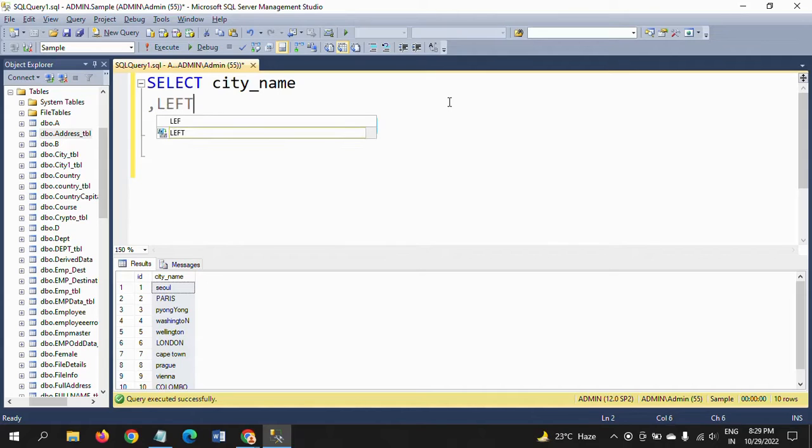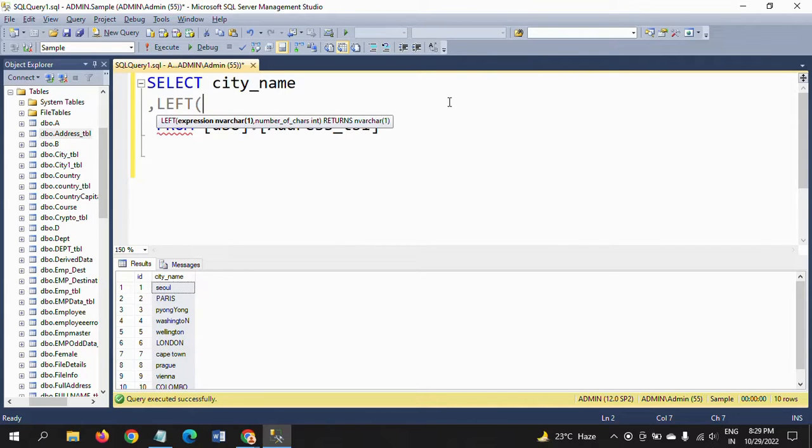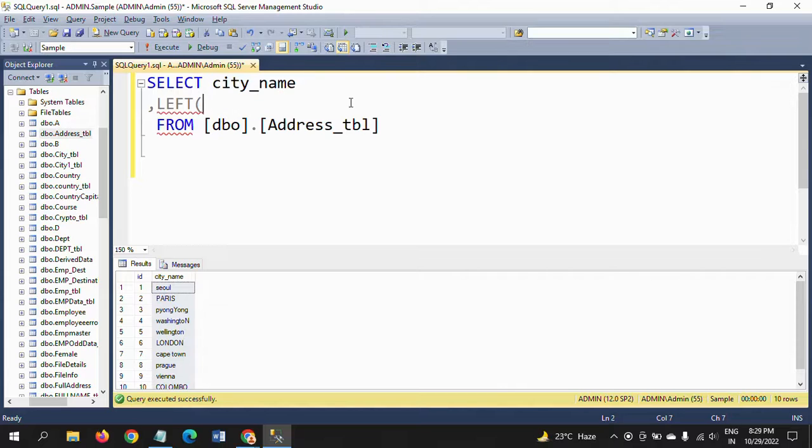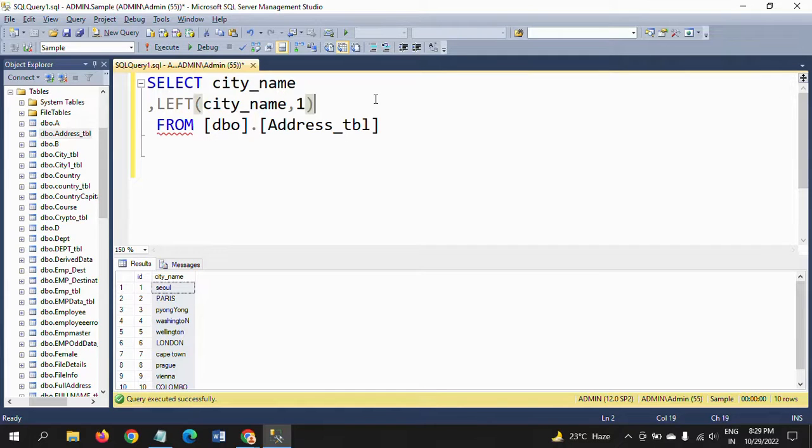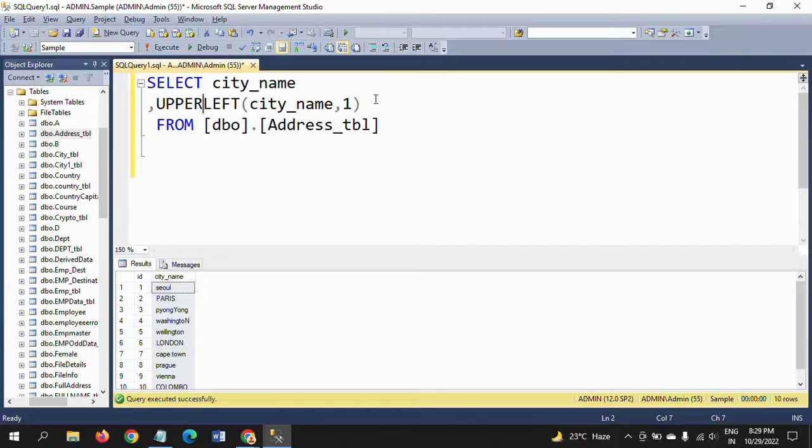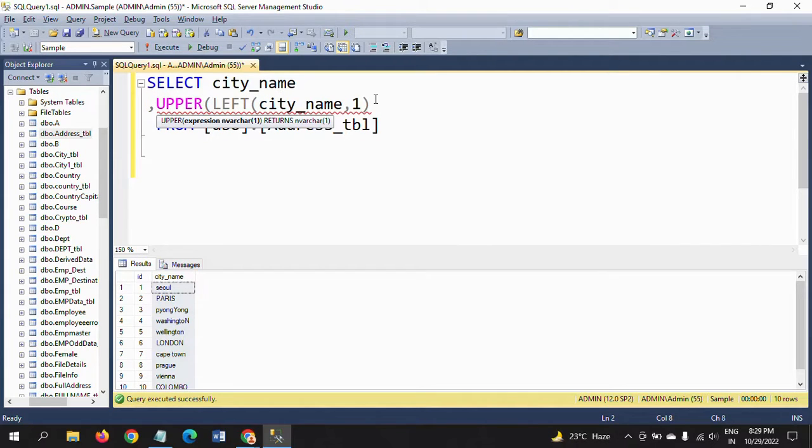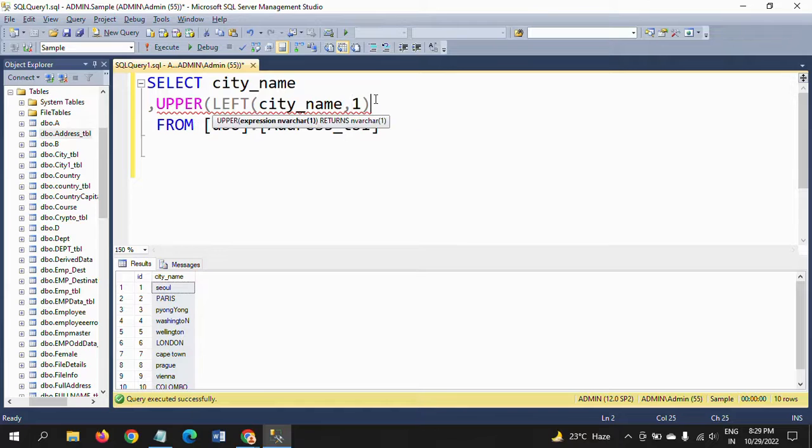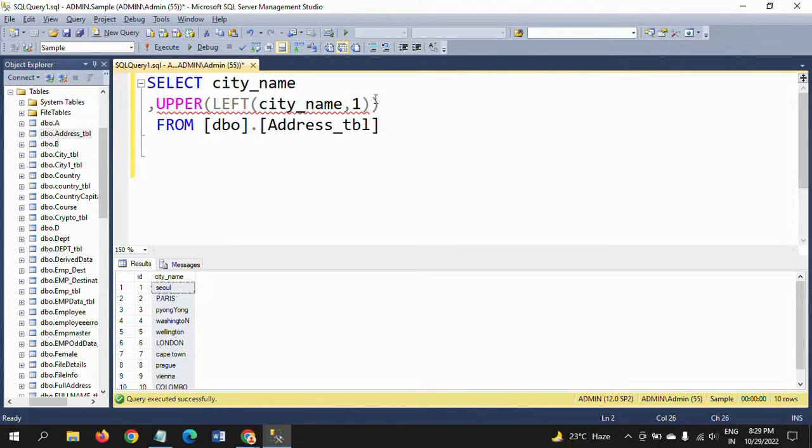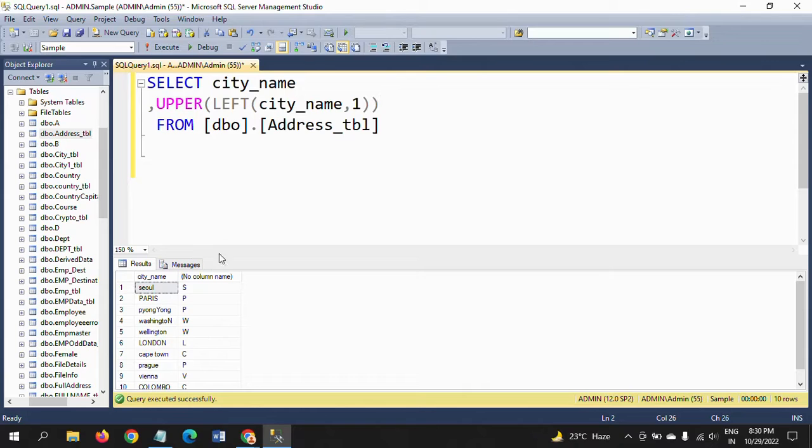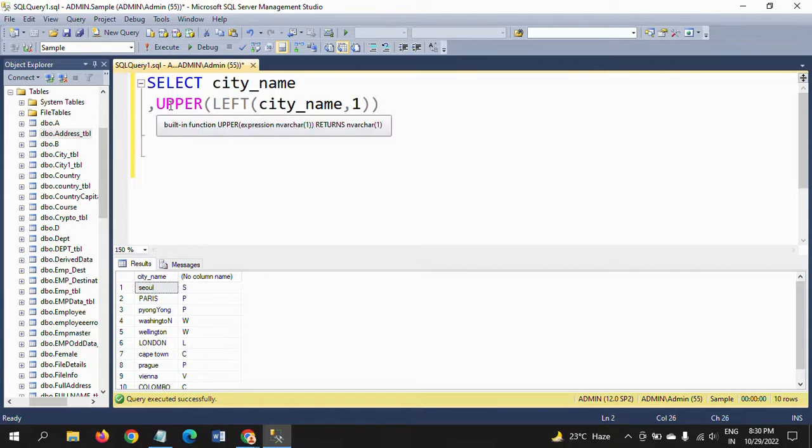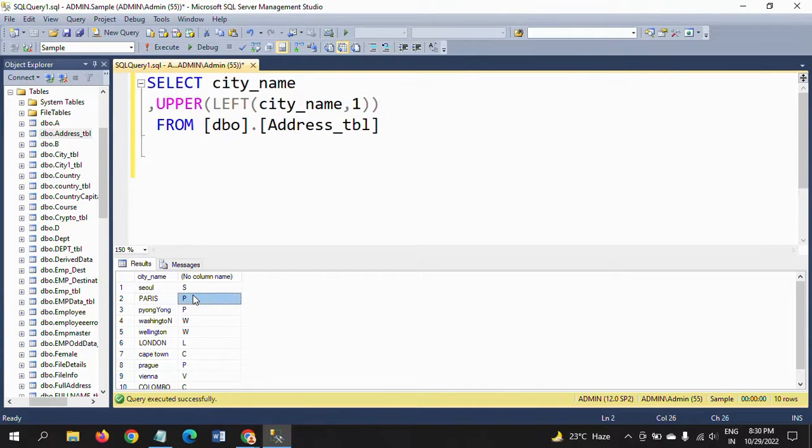For that I am using the LEFT function. It takes two parameters: one is expression which is the city name, and second is how many letters you want from the expression. I want just one letter. I want to make this as upper. If you apply this and run the query, all first letters are extracted by using the LEFT function and made uppercase using the UPPER function.